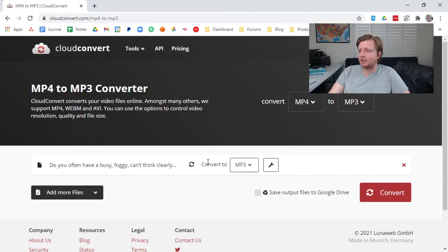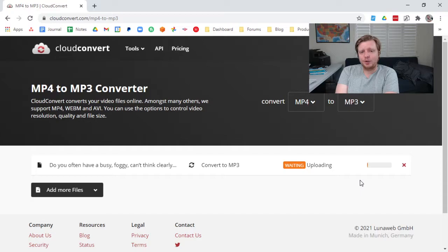And it's pretty quick. Give that a moment to upload, convert, and download. And so while that's cranking away,